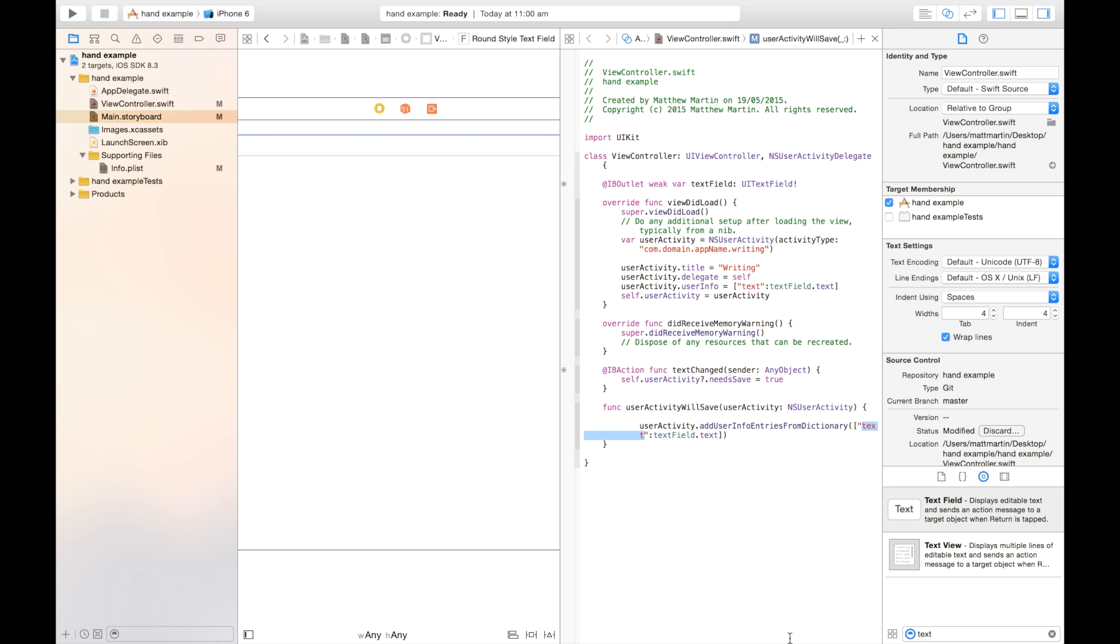So in the first video, we set up broadcasting out the activity and state of our app. In the second video, we're going to cover receiving back and setting back up our app to that particular state and activity from another device.